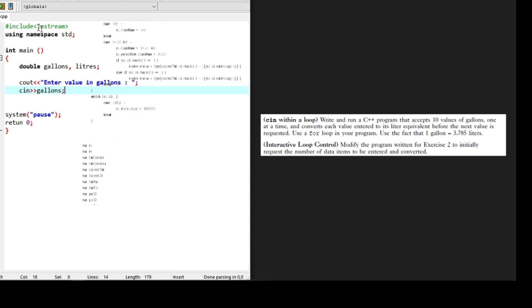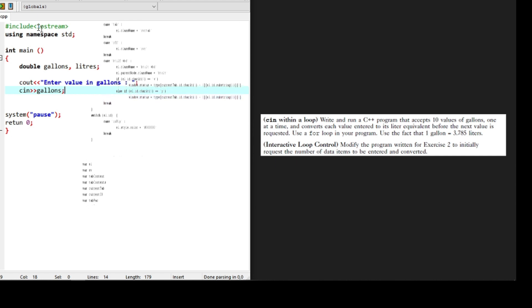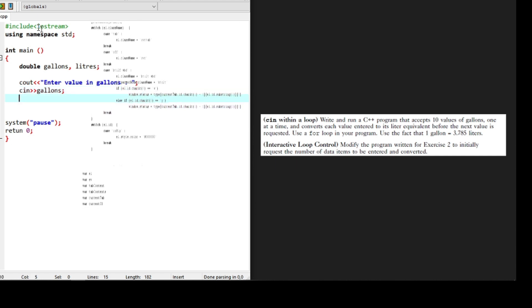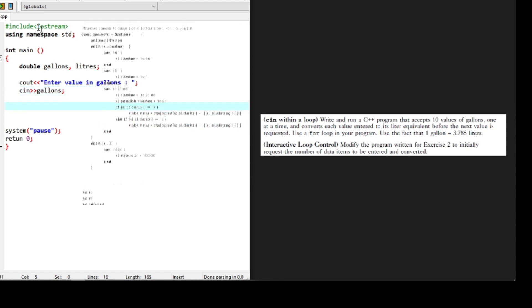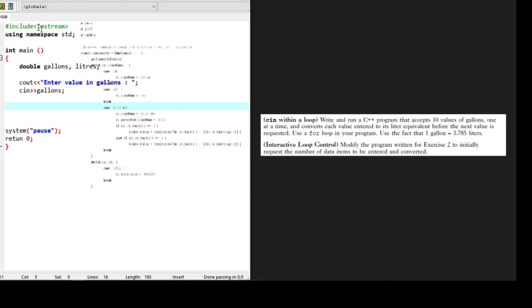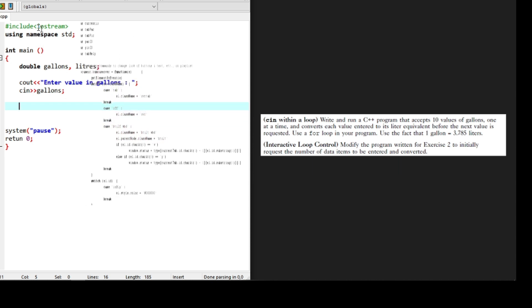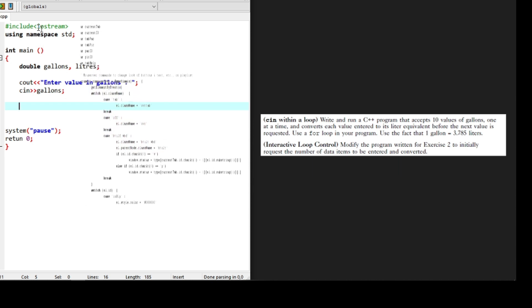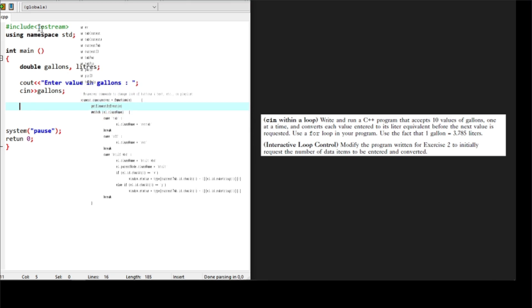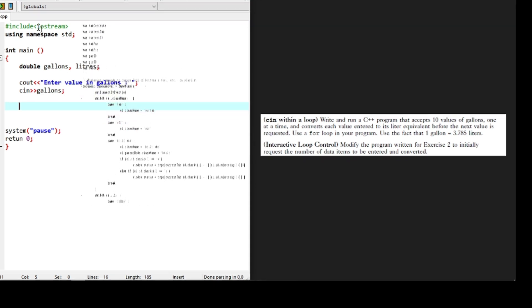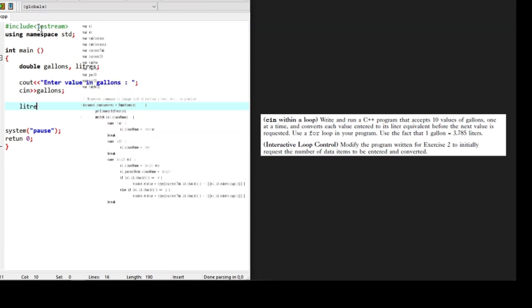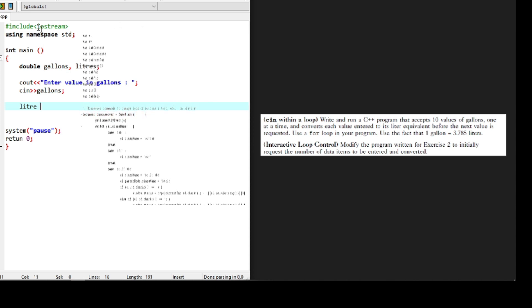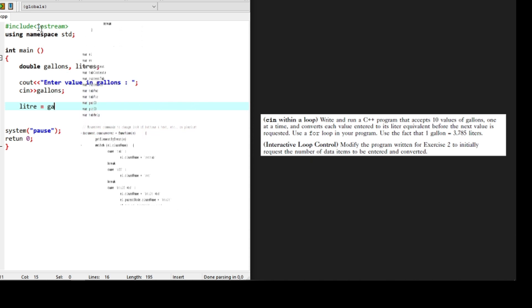How do we now convert this user input to liters? We know that one gallon equals 3.785 liters, meaning that two gallons would be two times 3.785 liters. So whatever value of gallon we have, we multiply this by 3.785 to get the values in liters.